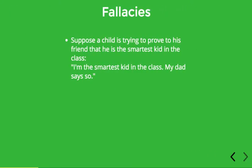First, let's look at an obvious example of a fallacy, just to get things going. Imagine a child is trying to prove to his friend that he is the smartest kid in the class. His argument is: I'm the smartest kid in the class — my dad says so. Now, is this a good argument? Well, unless his dad is Albert Einstein or something, it's probably not a good argument. Just because your dad says something doesn't necessarily make it true. So this is an example of poor reasoning — the premise doesn't really provide good support for the conclusion.